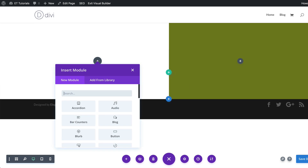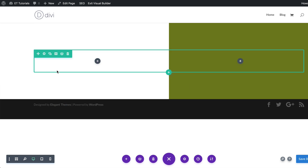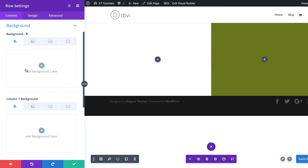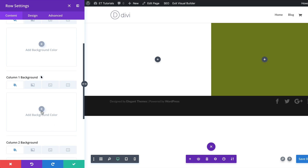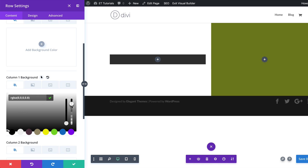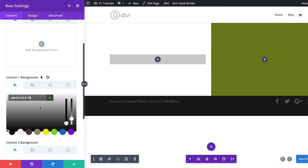Next we want to go to our row settings, so I'm going to click on this gear icon and then click on Background. The first thing we're going to do is add our background color — this needs to be applied to column one background. I'm going to click this plus button and add my color. My color is going to be an RGBA value, so I'm going to drag the slider and then paste the values. If you want to use the exact same colors, I'll leave a link to the post in the show notes below.